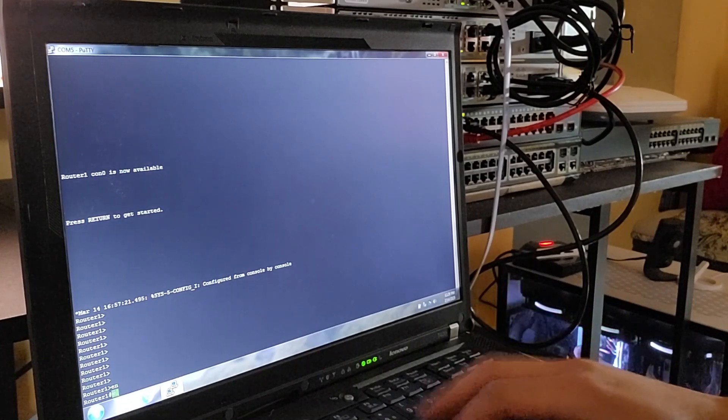Now that G0/0 is set up, let's move on to G0/1. This interface will be assigned 192.168.2.1/24. Just like before, I'm using the no shutdown command to bring the interface up. By default, the interfaces on Cisco routers are administratively down, so we have to manually enable them.